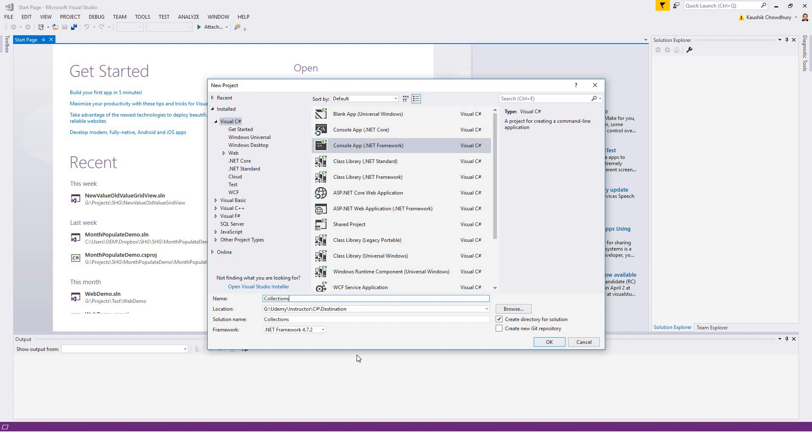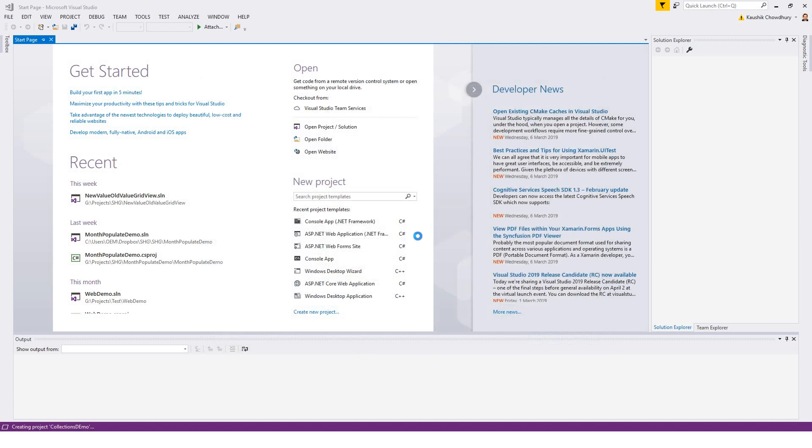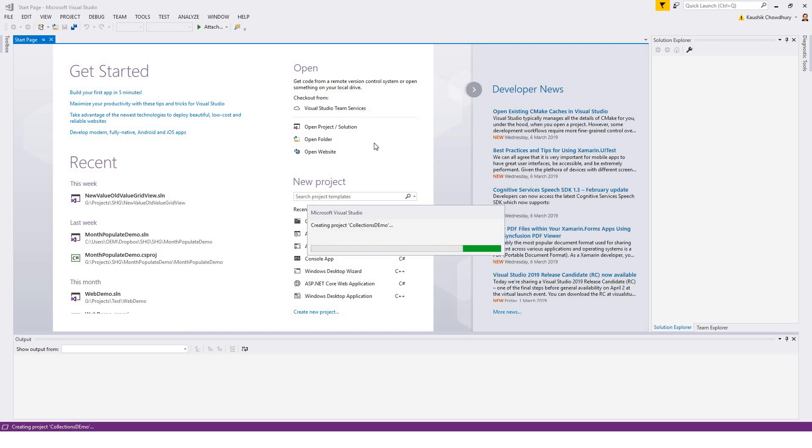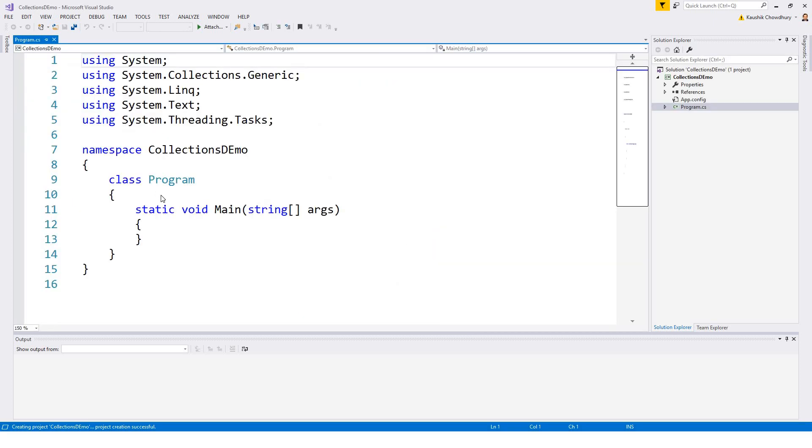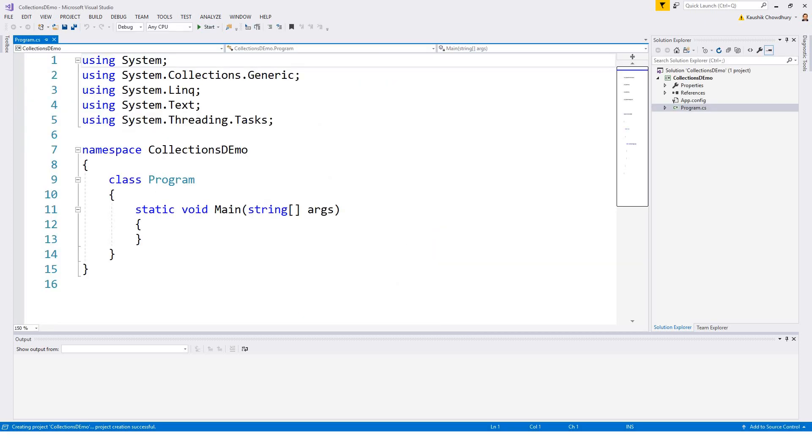Collections demo. In this example I will derive a class table length first from the ComparerT class. Now this Comparer compares two objects of type table and it sorts them first by length, then by height, and then by width.